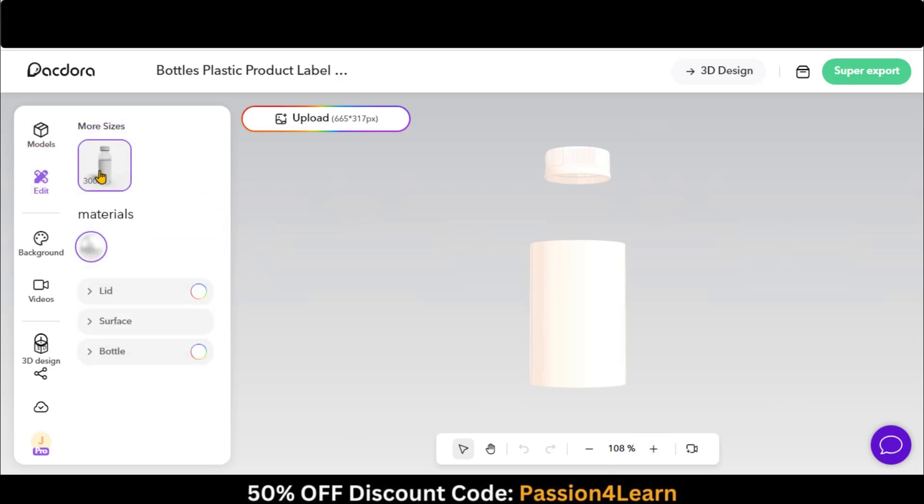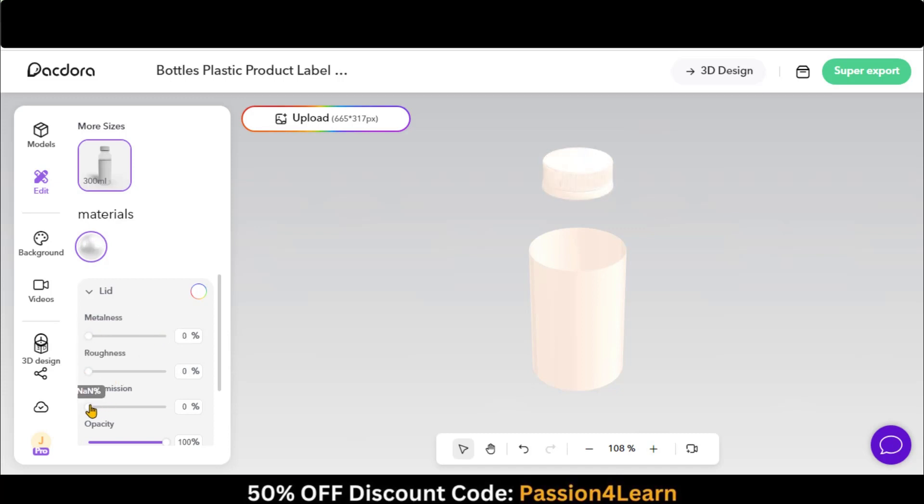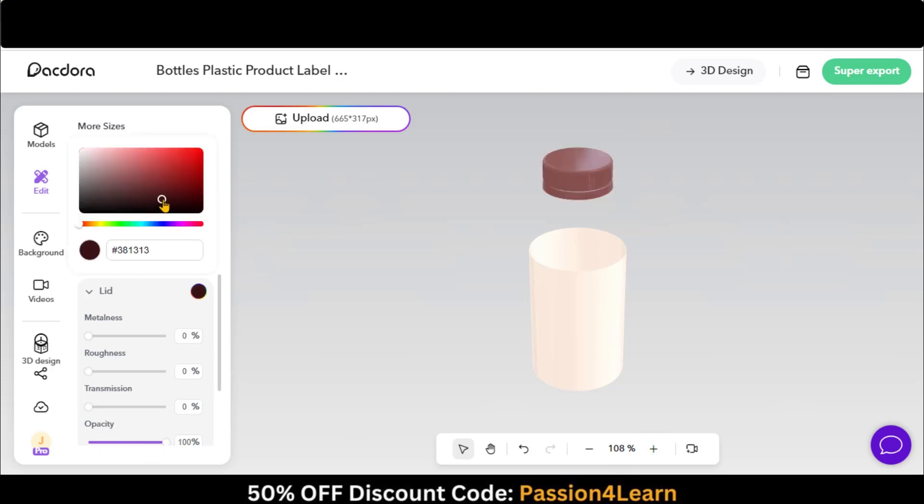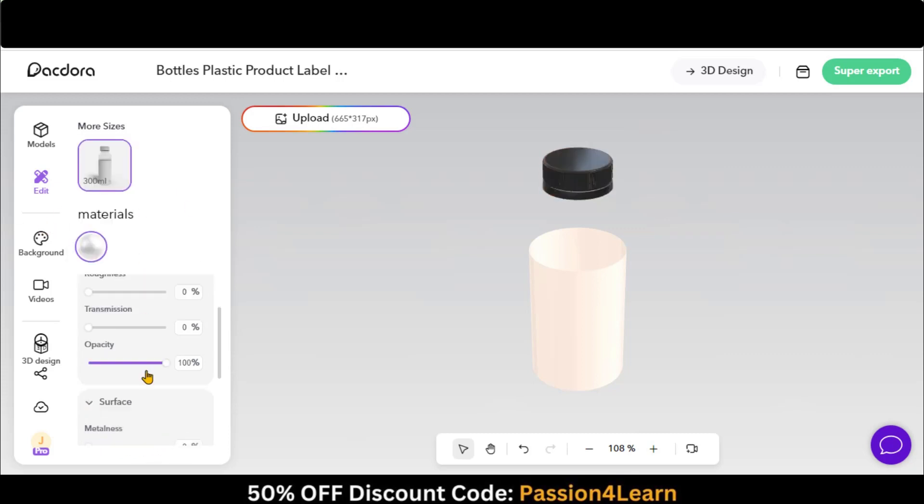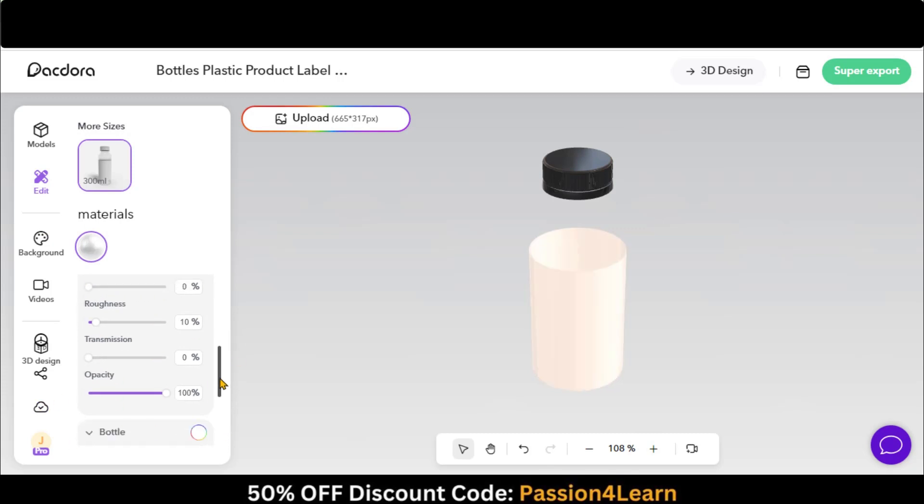In the Edit menu, you can adjust the bottle, lid, and surface. You can increase or decrease the metalness, roughness, and opacity. You can also change the color of the lid. You can play around with the same options for surface and bottle.